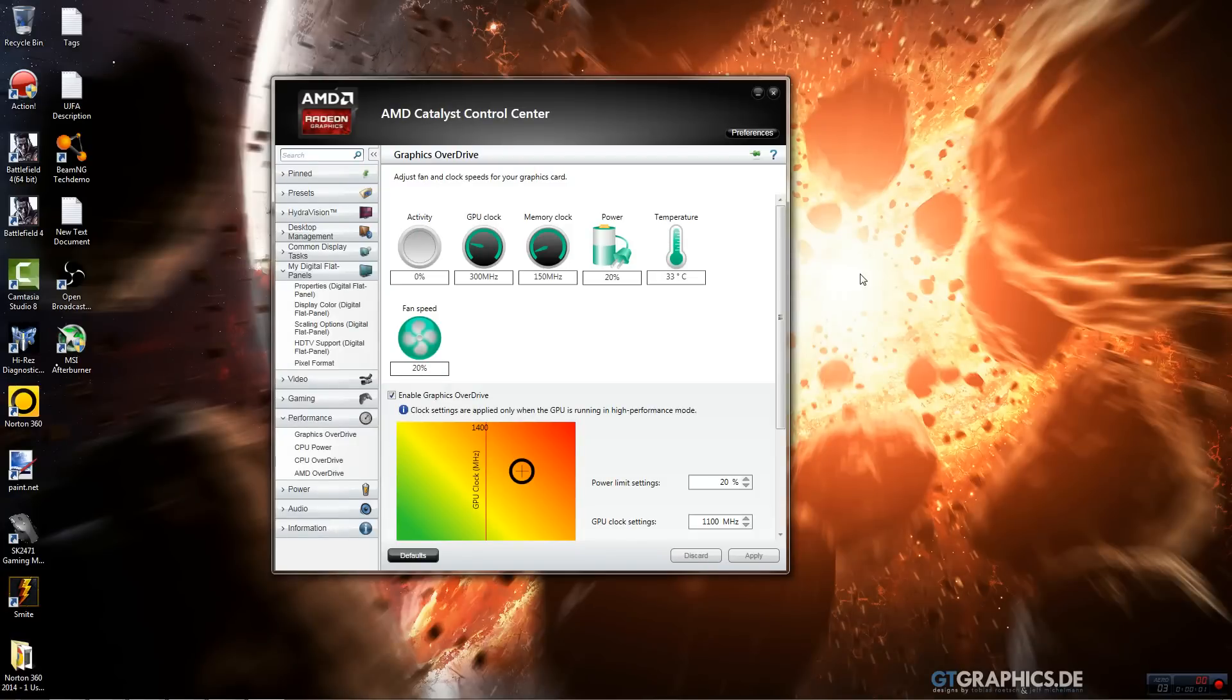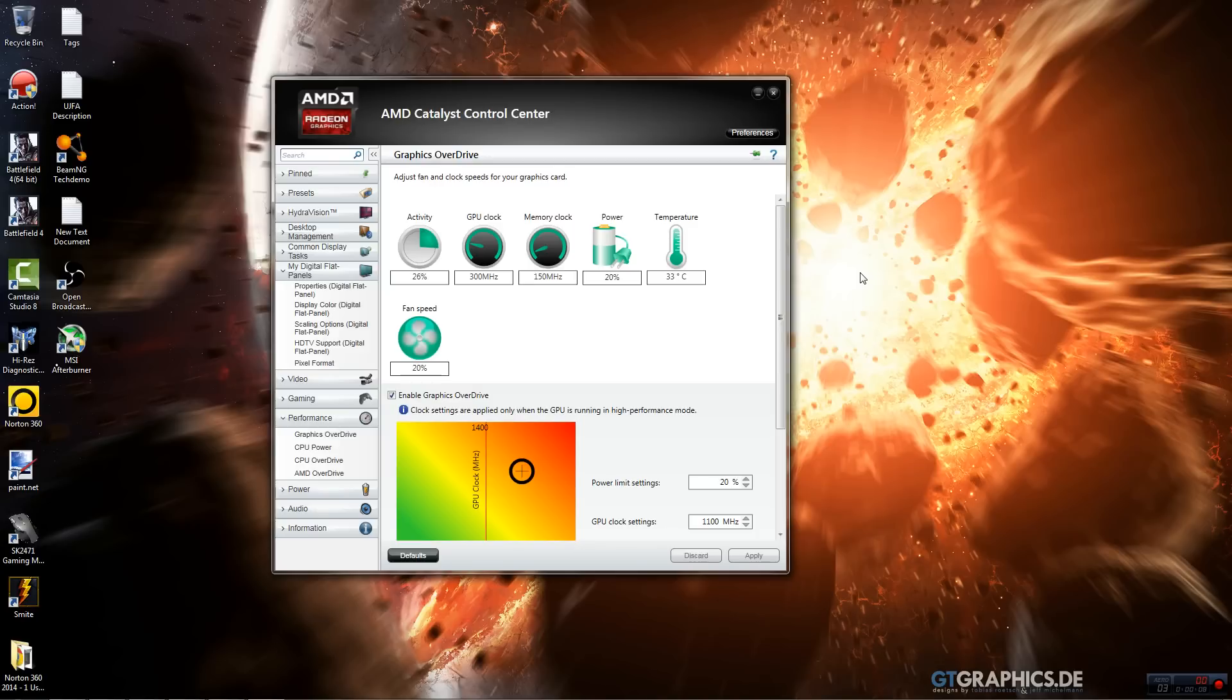Hello YouTube, this is a quick tutorial on how to overclock your AMD graphics card with Catalyst Control Center. This is really simple.